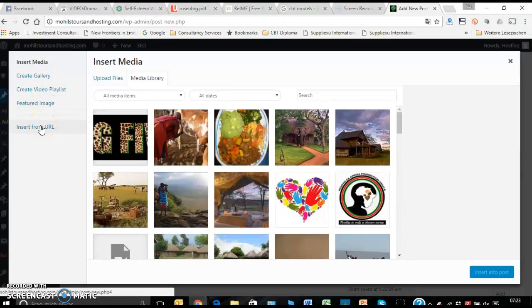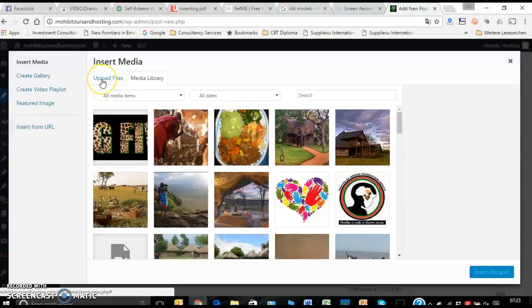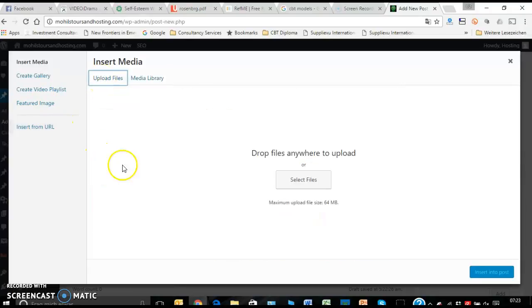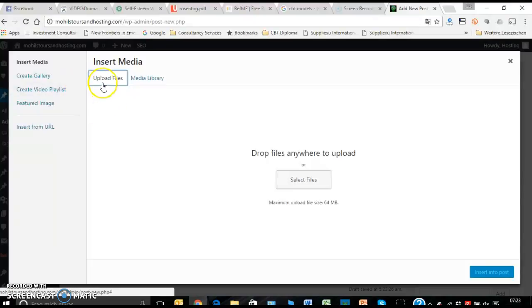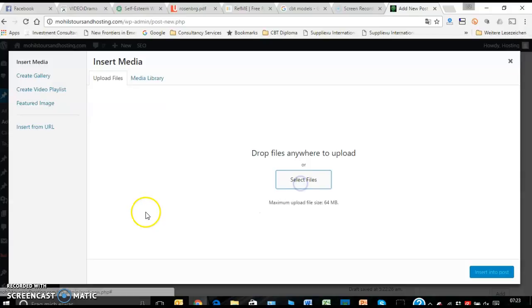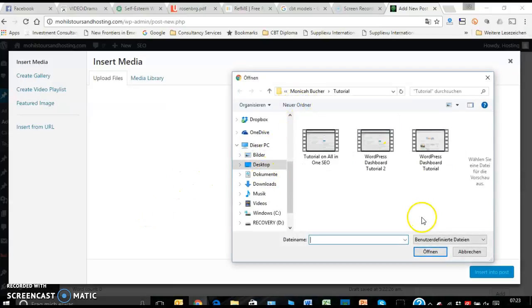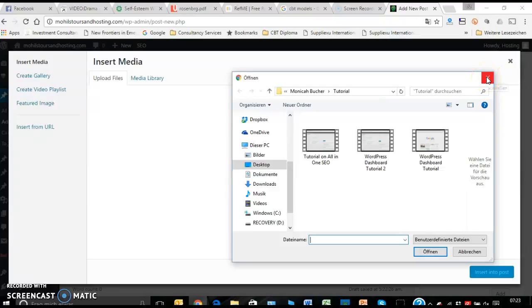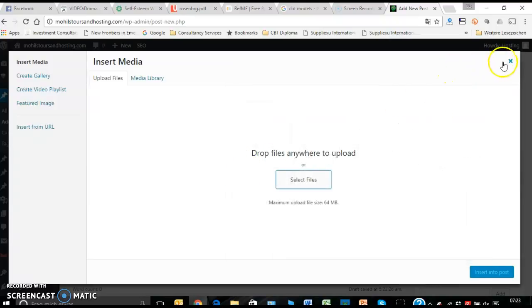Directing or taking people to where the picture is. Or you can upload it from your website. You see the button here - Upload Files. Then you click here and it automatically sends you to your computer desktop.